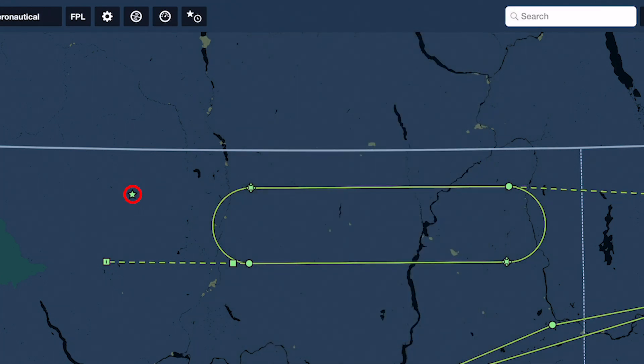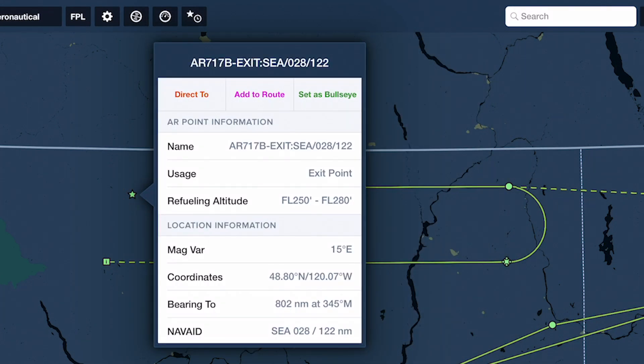Finally, stars represent exit points. Point names include NAVAID bearing and distance information as published in FLIP to assist in flight planning.